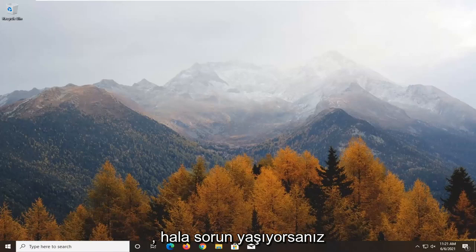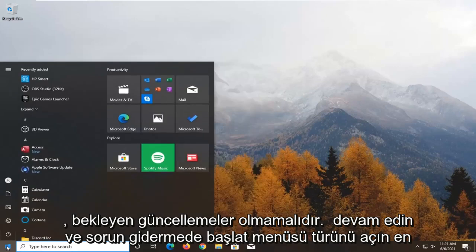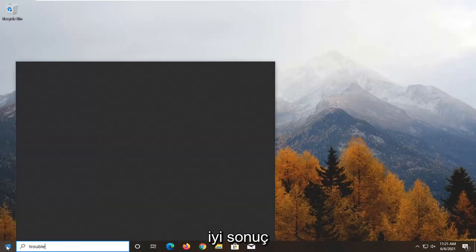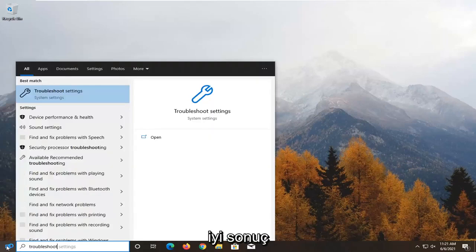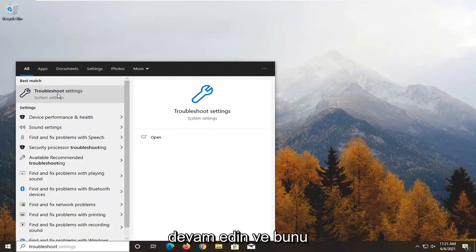If you're still having the issue, you can go ahead and open up the Start menu, type in Troubleshoot. The best result should come back with Troubleshoot settings — go ahead and open that up.